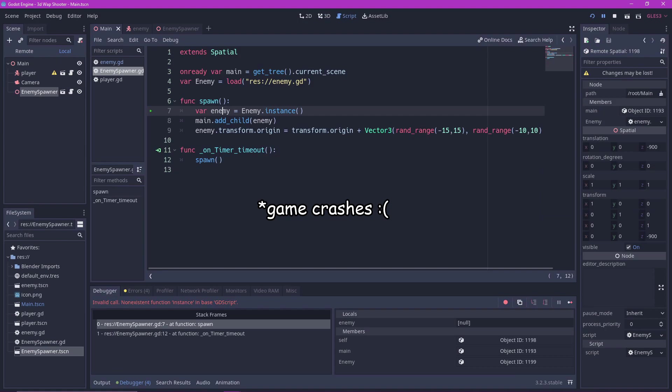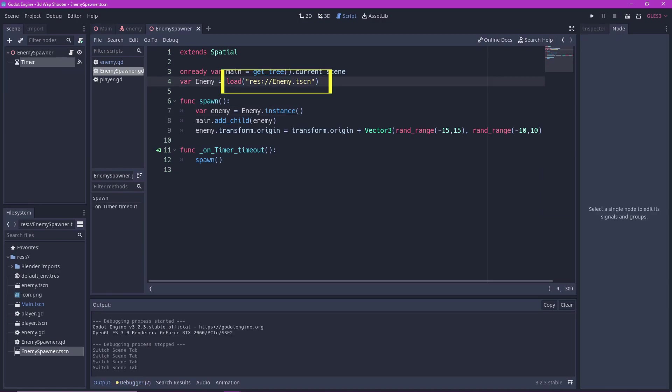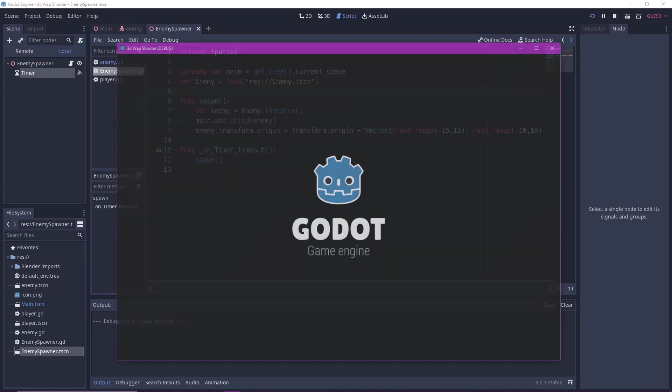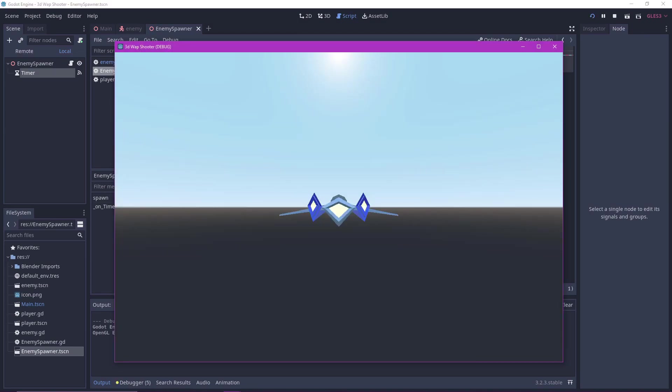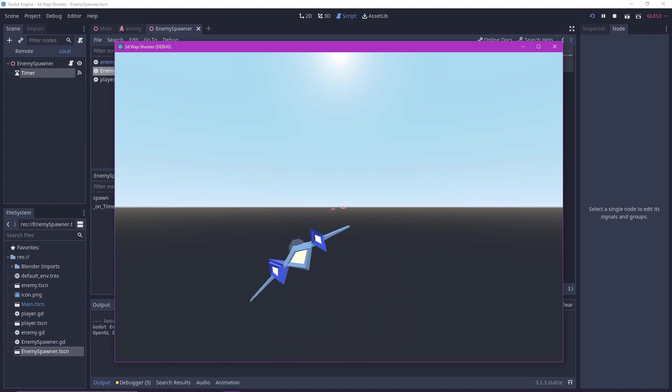Wait. It's not working. It's because I made a mistake. I loaded enemy.gd instead of enemy.tscn. Be careful of this. And now it's working.